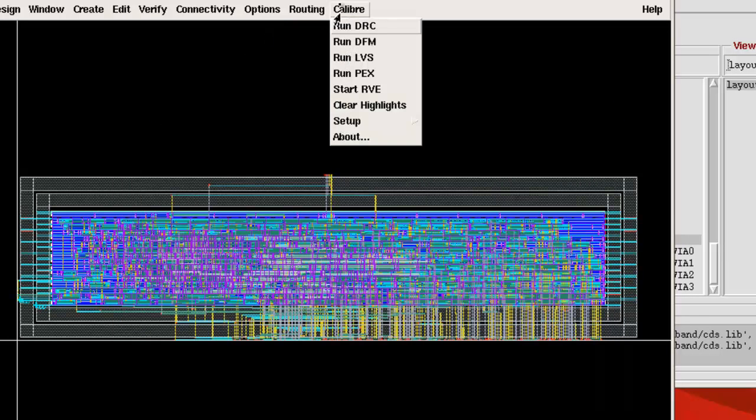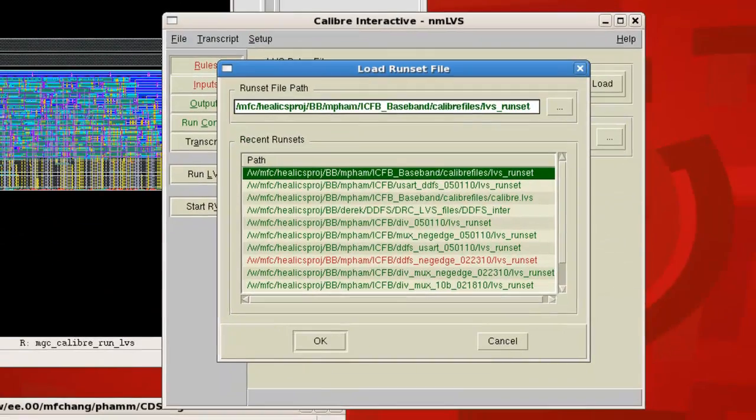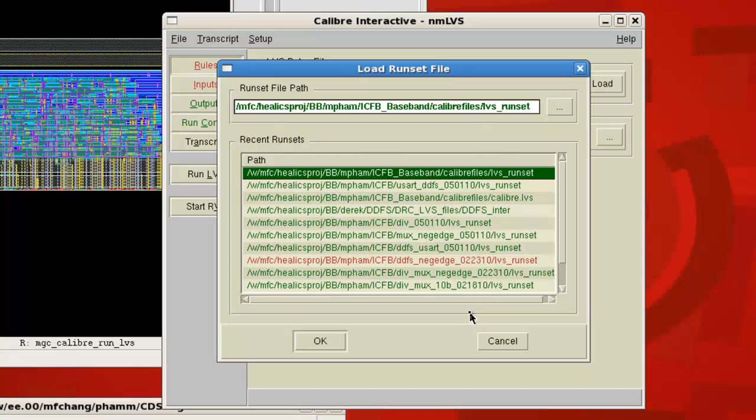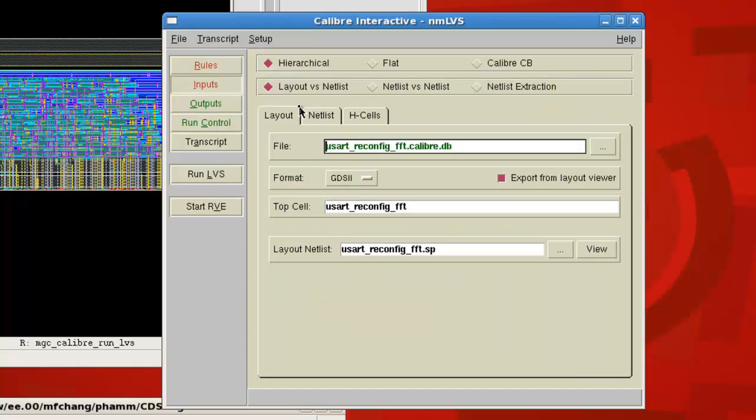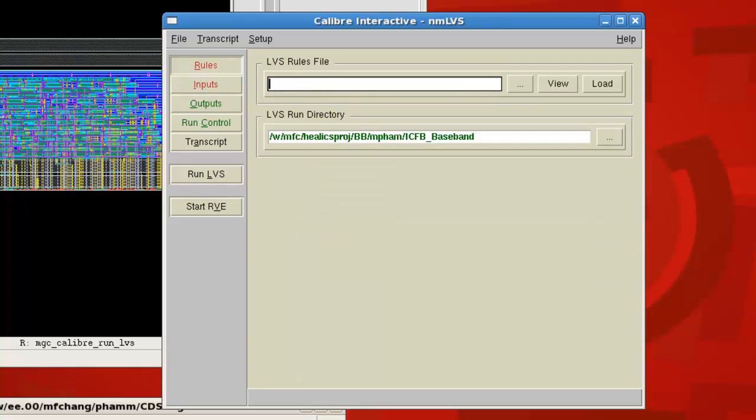And then you can start up LVS by Calibre, run LVS. Again, same thing, you have a run set file. I'm going to assume that you have no run set, so we'll start from the beginning. So just like with the DRC, we need to put in the LVS rules.